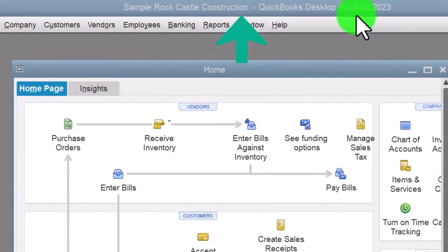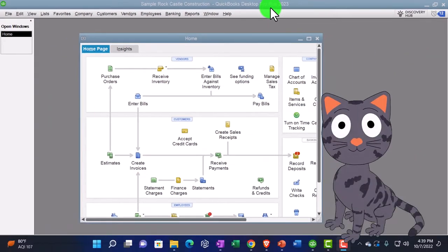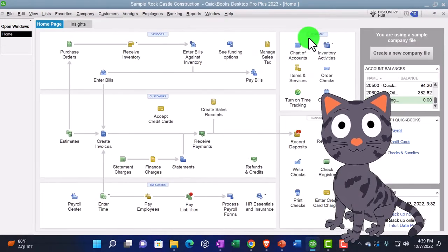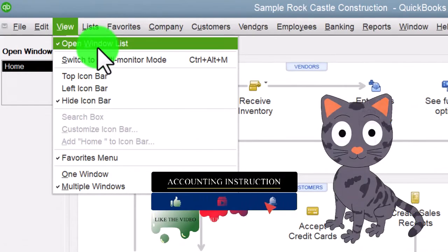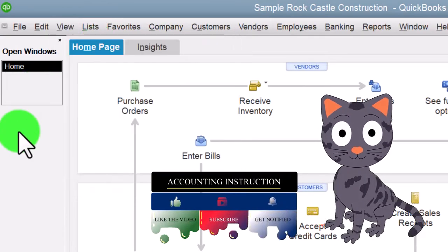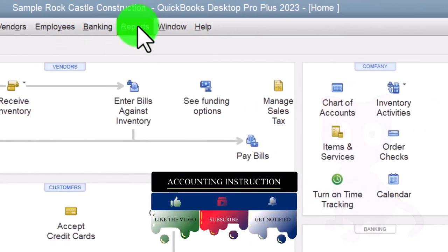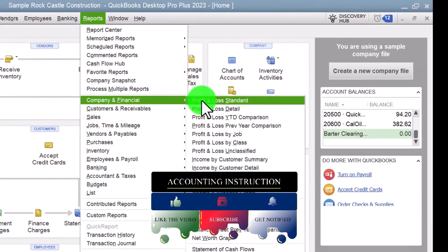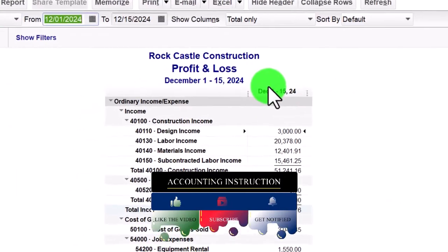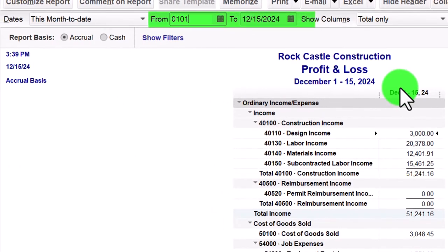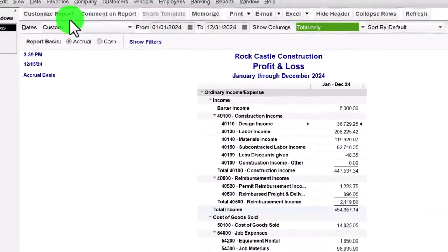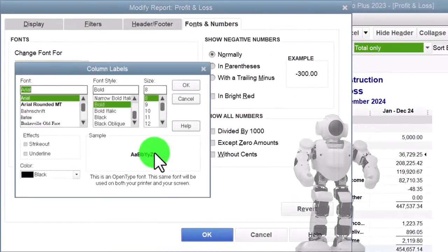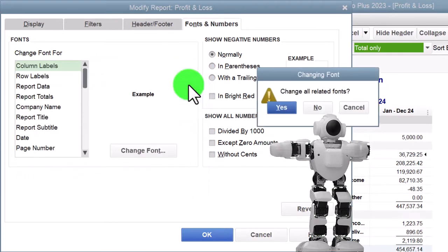Here we are in the QuickBooks Desktop sample Rock Castle Construction practice file provided by QuickBooks. Going through the setup process we do every time: maximizing the home page to the gray area, View drop-down, hide icon bar, and open windows list checked off on the left-hand side. Reports drop-down, Company and Financial, looking at the P&L — profit and loss — with the range changed from 01/01/24 to 12/31/24, January to December.